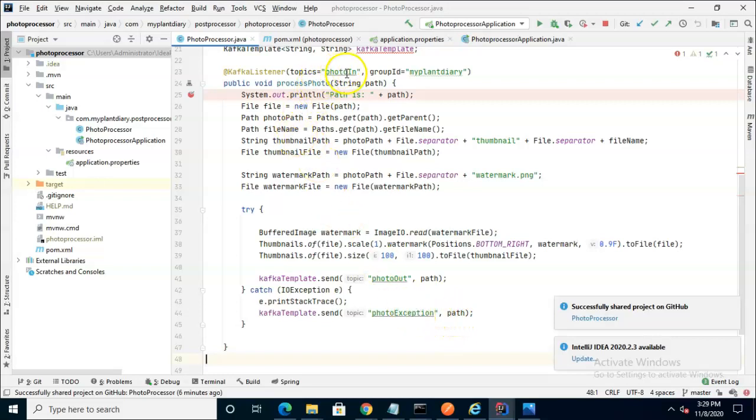And we're listening to PhotoIn to get that path in the first place, so it's the same record in each place.